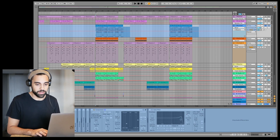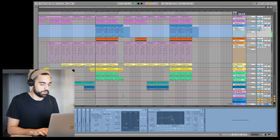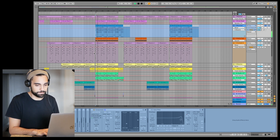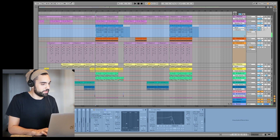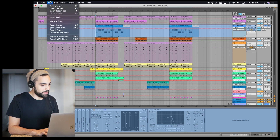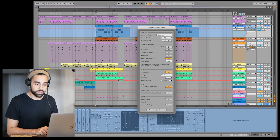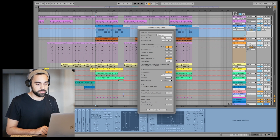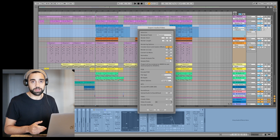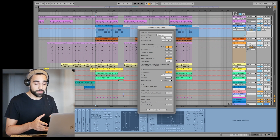Now you can export tracks with return and master effects. So if I turn up the reverb on this synth, I can go ahead and export that. All I have to do is turn on 'Include Return and Master Effects' in the export settings and it will render out the track with those effects.